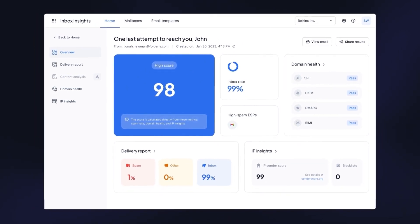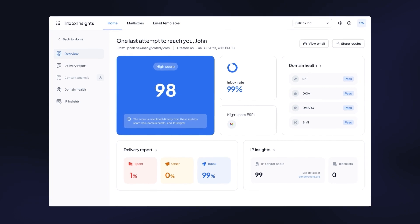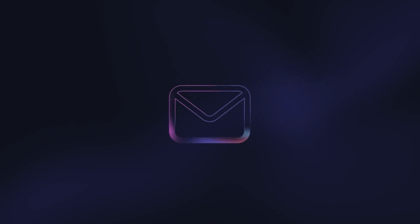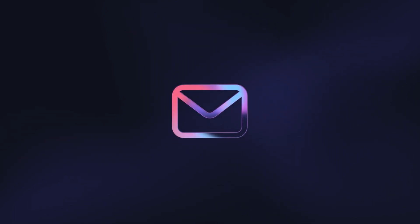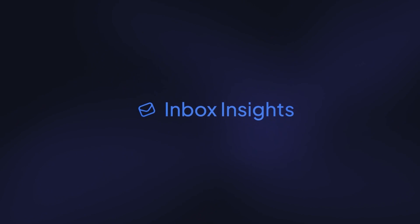No more frustration from uncertain email placement. Outreach campaigns become much more predictable with email deliverability insights right at your fingertips, where insights lead to actions.